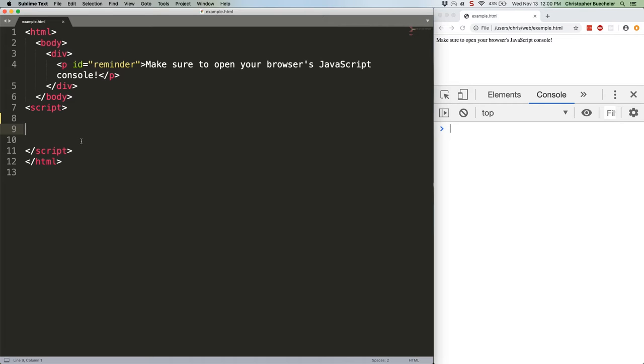Reminder that call and apply are basically the same, except call takes a this argument followed by as many other arguments as you want to give it, where apply takes a this argument and then a single array of other arguments. We're just going to work with call for examples because I find the syntax a little less obtuse.